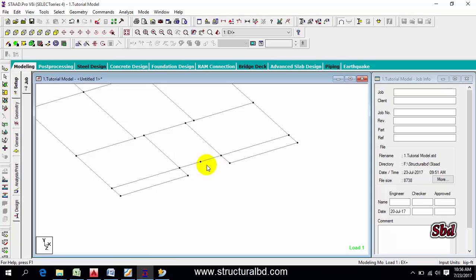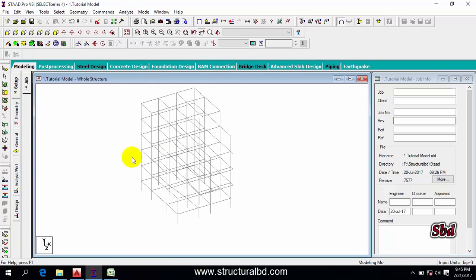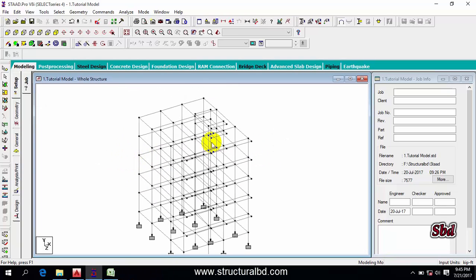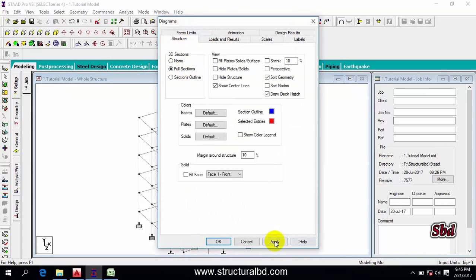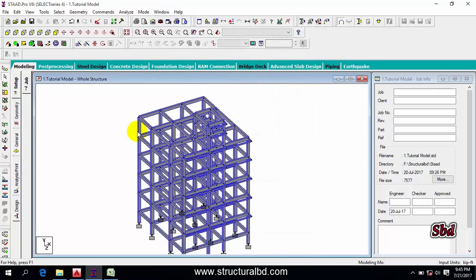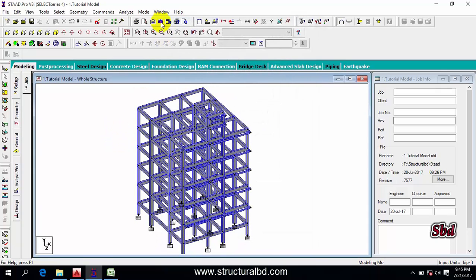We divided the member at the midpoint because we needed to specify the exact point for mirroring. Now go to Full Section and click Apply. To take a picture of the model, click the Take Picture icon.